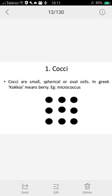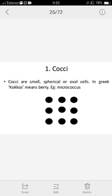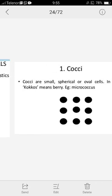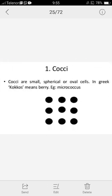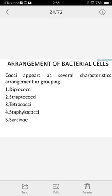Cocci have an oval or spherical shape. An example is Micrococcus, which has a round form. The Greek word 'coccus' means a berry. Some cocci have elongated flagella present, which help in movement. However, most cocci are non-motile and do not use flagella for movement. Cocci can be found in different arrangements.